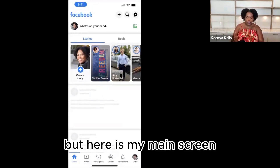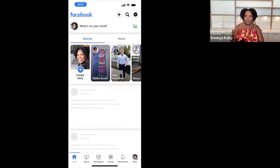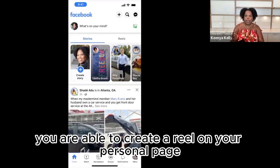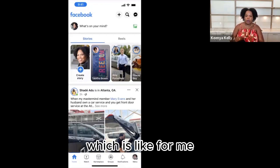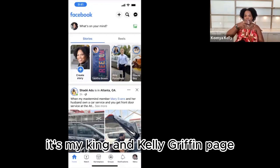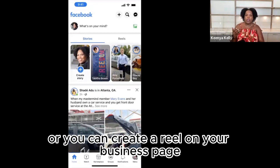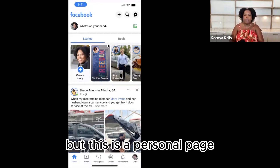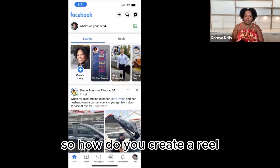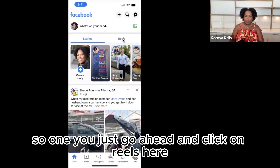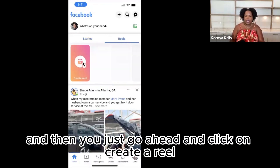Here is my main screen. You are able to create a Reel on your personal page — for me, that's my Kenya Kelly Griffin page — or you can create a Reel on your business page, like your like page. This is my personal page. So to create a Reel, you just go ahead and click on Reels here, and then click on Create a Reel.